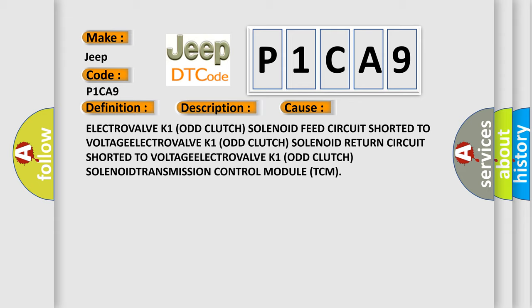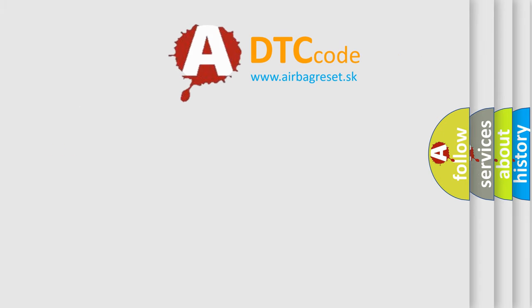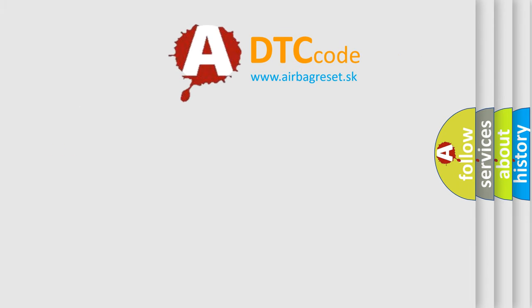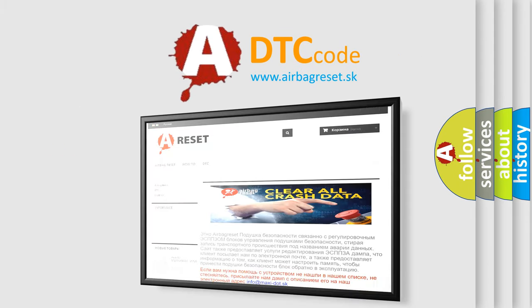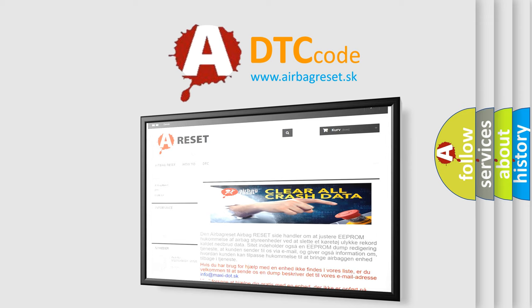The Airbag Reset website aims to provide information in 52 languages. Thank you for your attention and stay tuned for the next video.